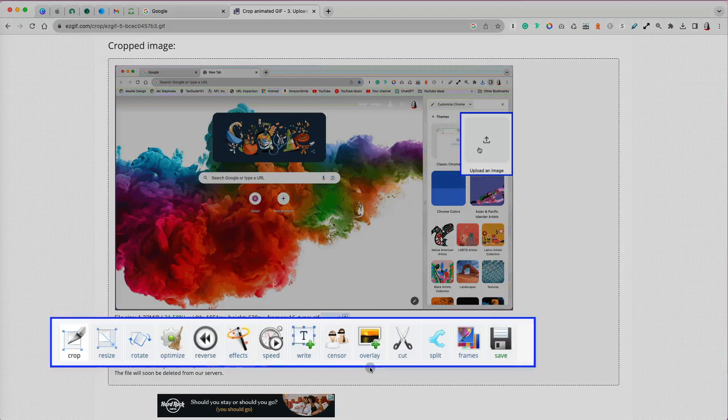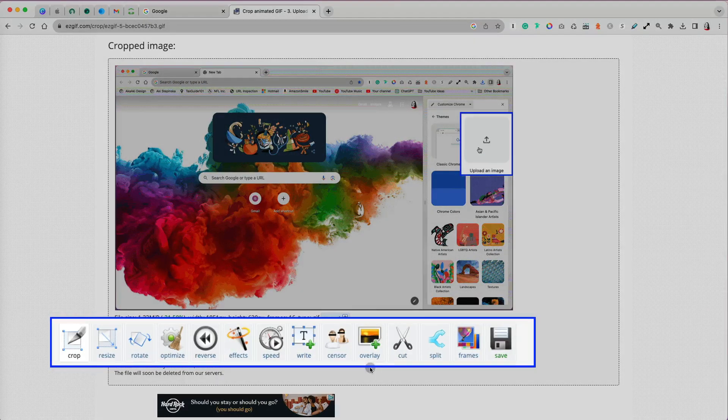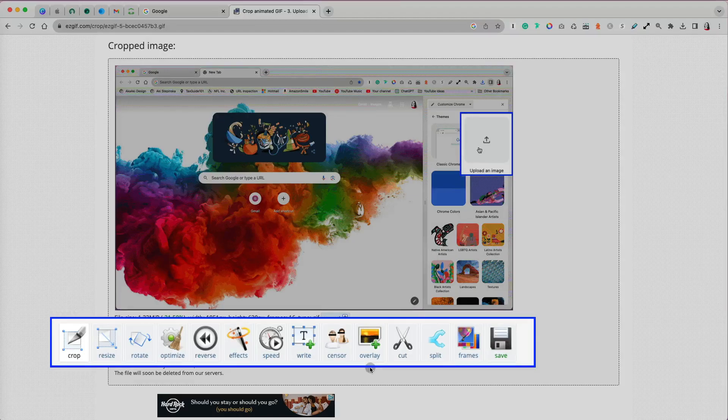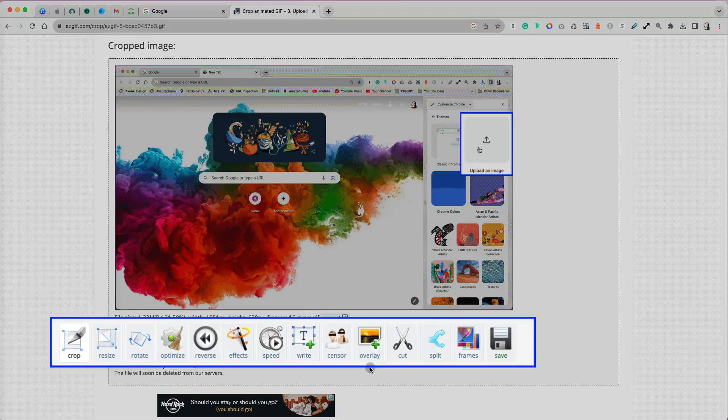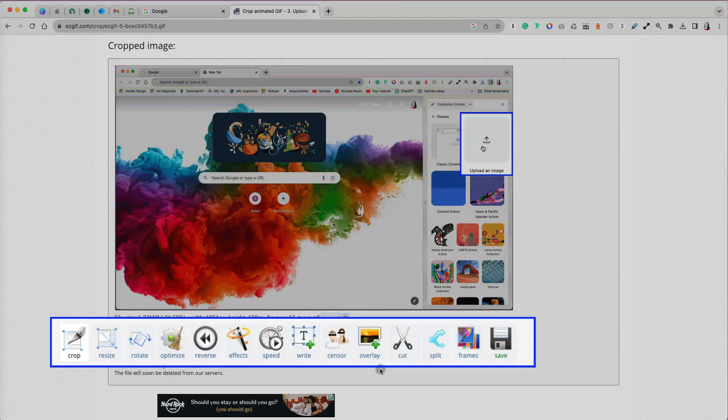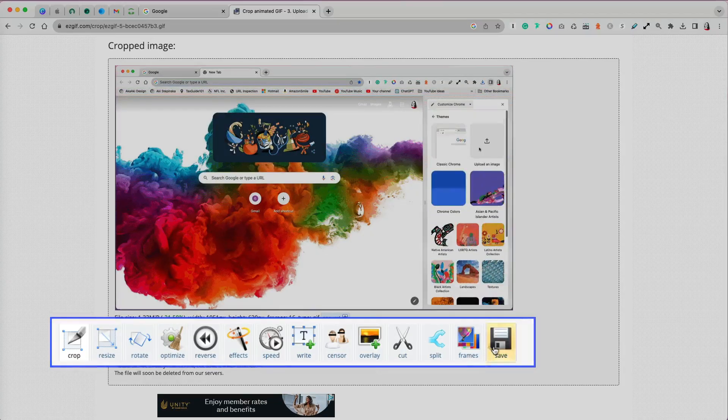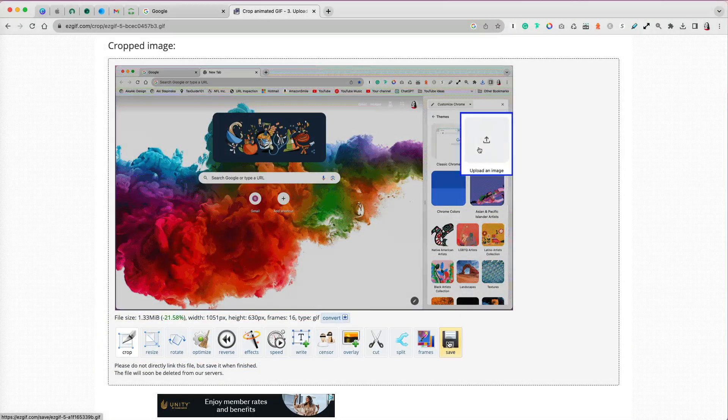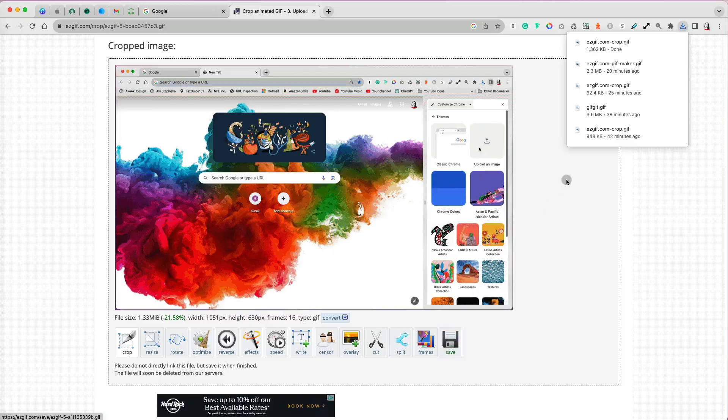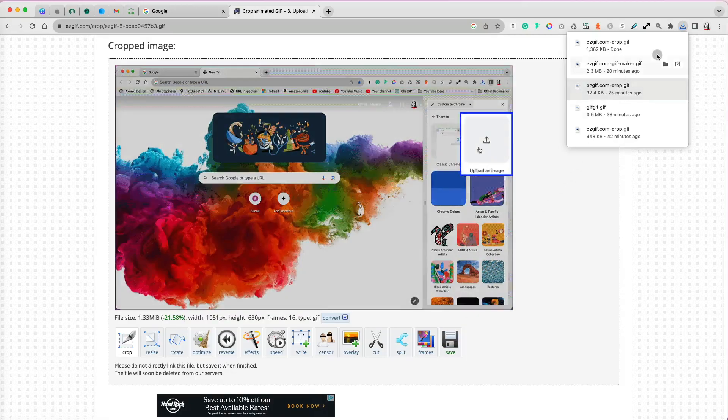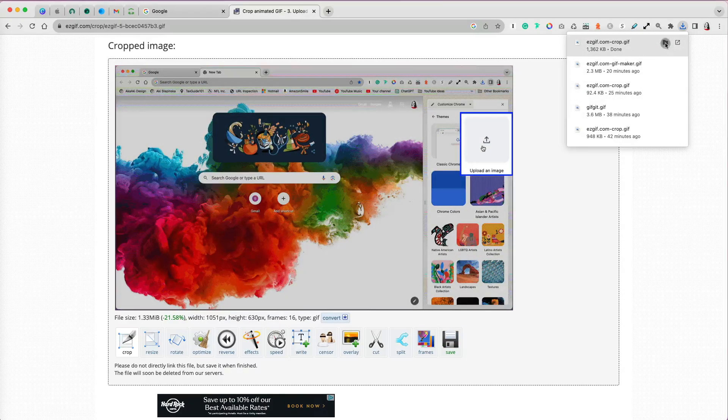Right below that, I have a list of all other editing tools that I can use further on my image. I can still reverse it, optimize, resize it, etc. But for this image, I'm done with my edits, so I'm going to select to save it.